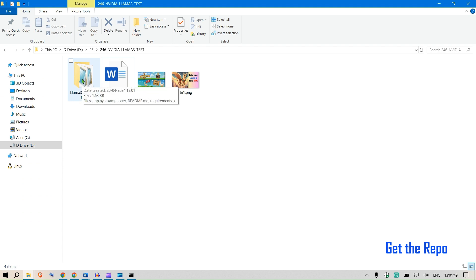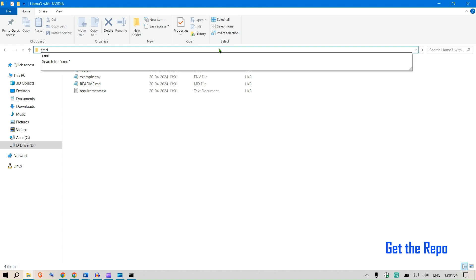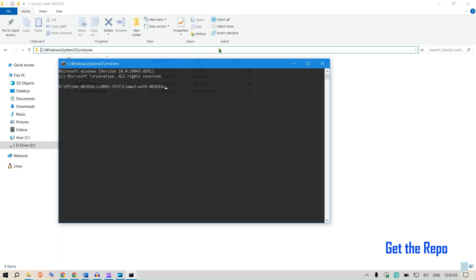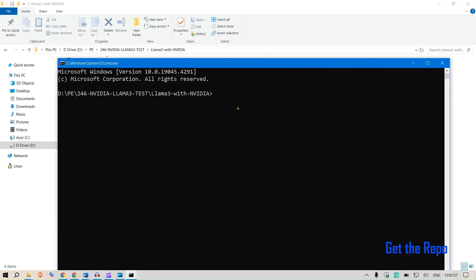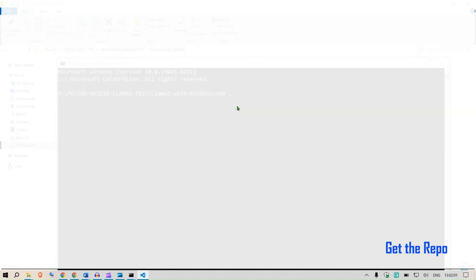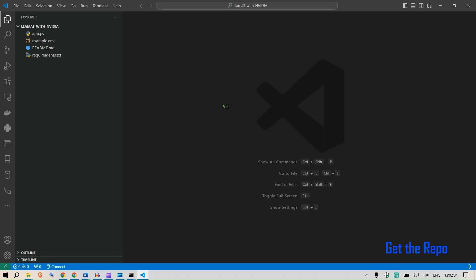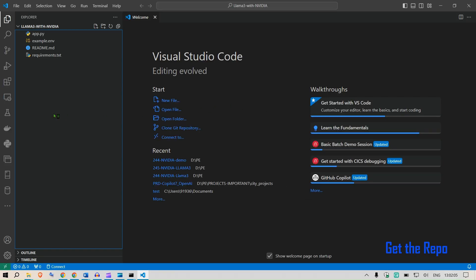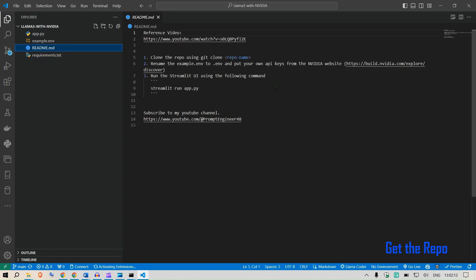This is cloning the Llama 3 NVIDIA. Go inside the folder, go to the address bar, type CMD, press enter, and now type code space dot and press enter. This will open up Visual Studio Code and it will pull up the four files that we have in the repo.